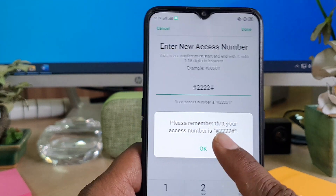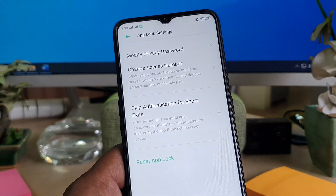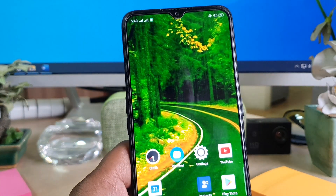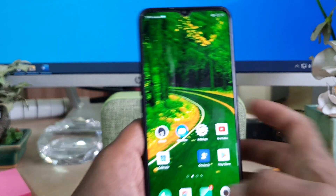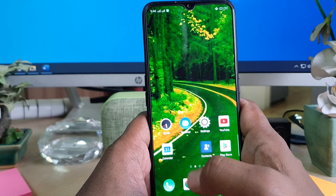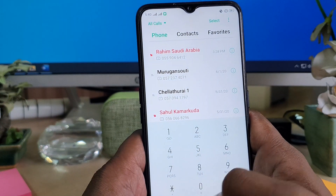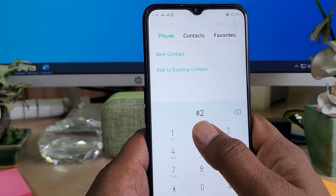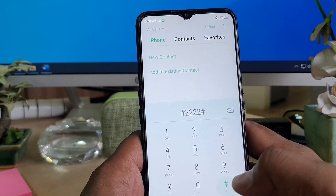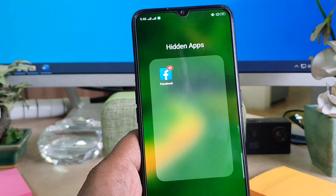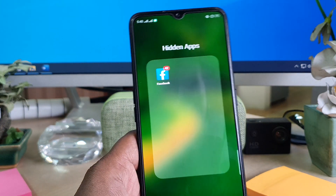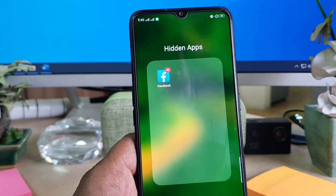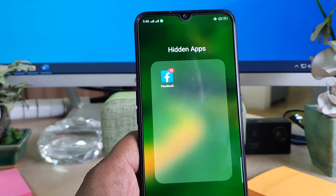Now it's saying please remember that your access number is 2-2-2-2. I'm going to click OK. Let me go back and see if it's working. I'm going to click hash-2-2-2-2-hash and you can see the hidden apps appear with the new number.